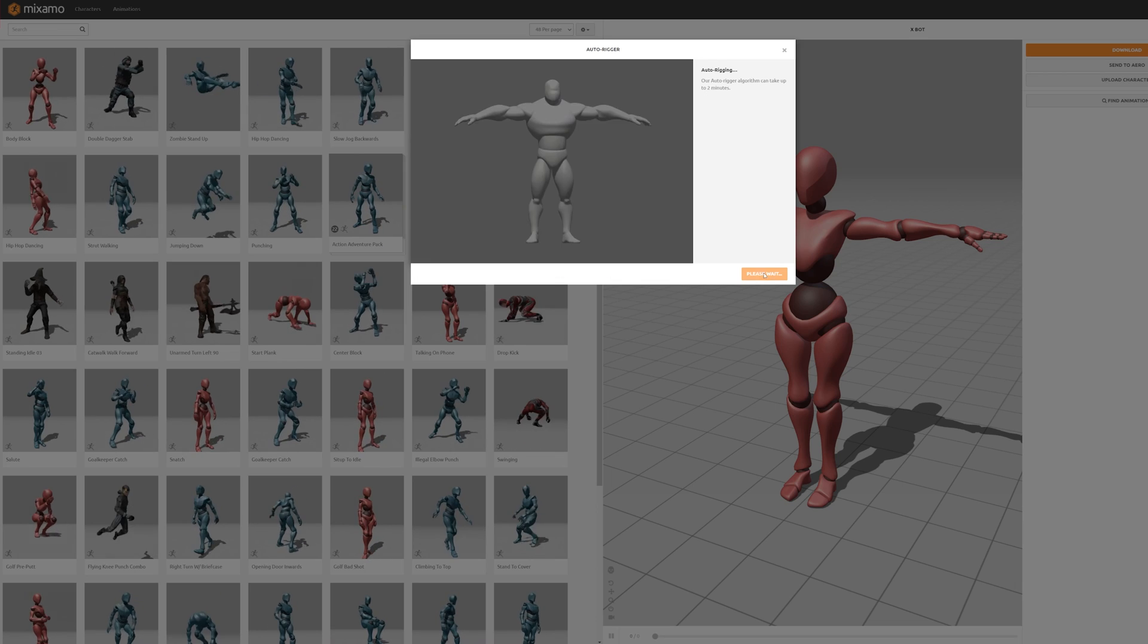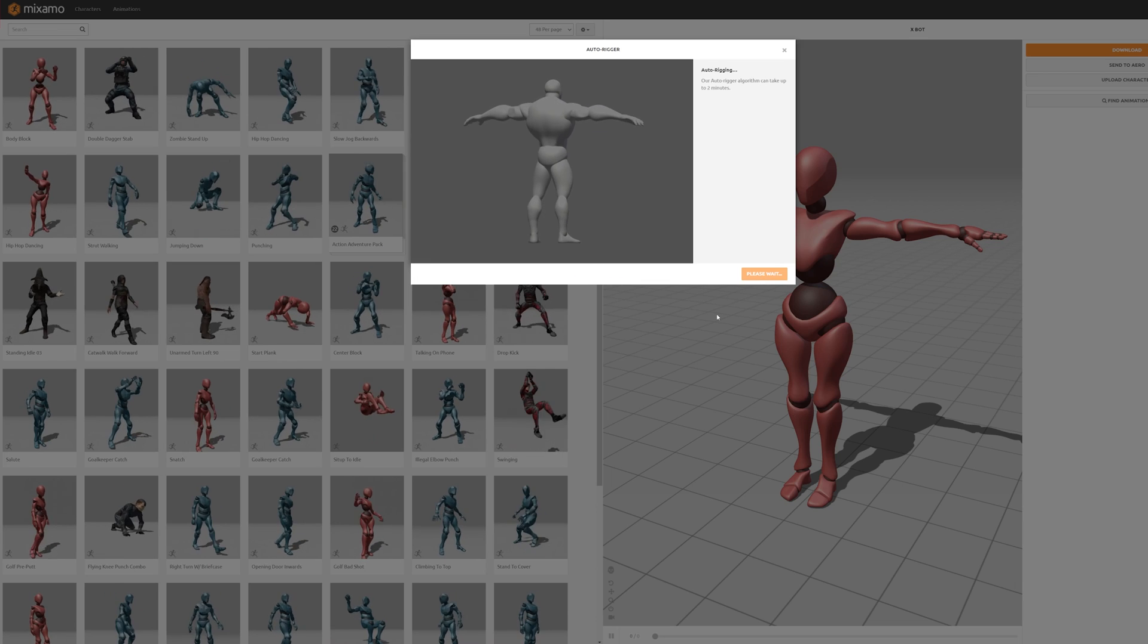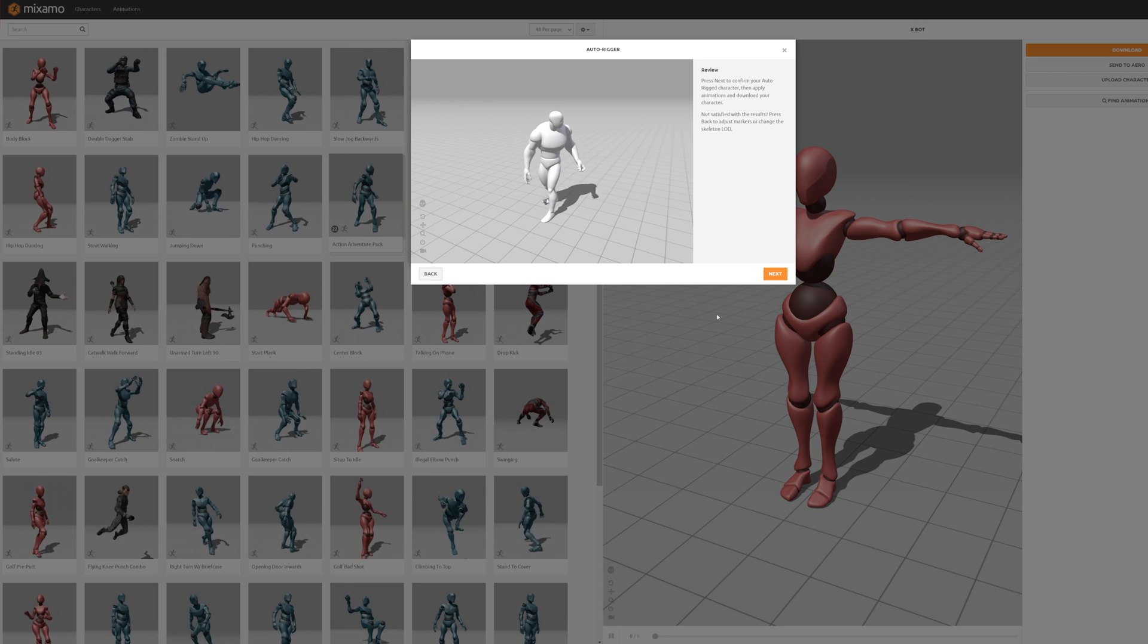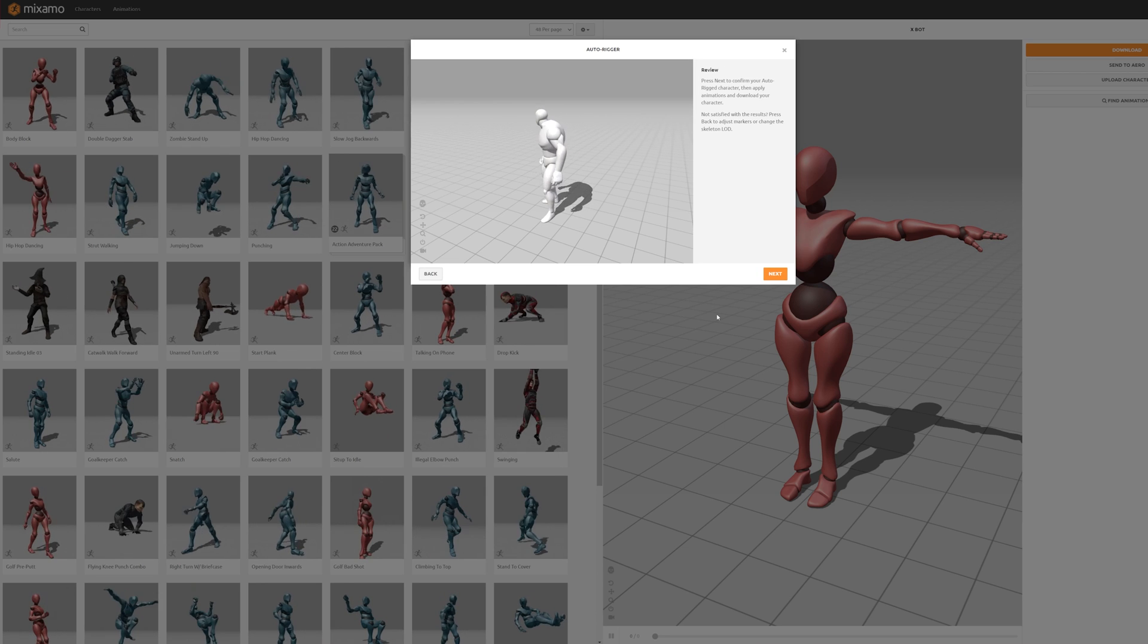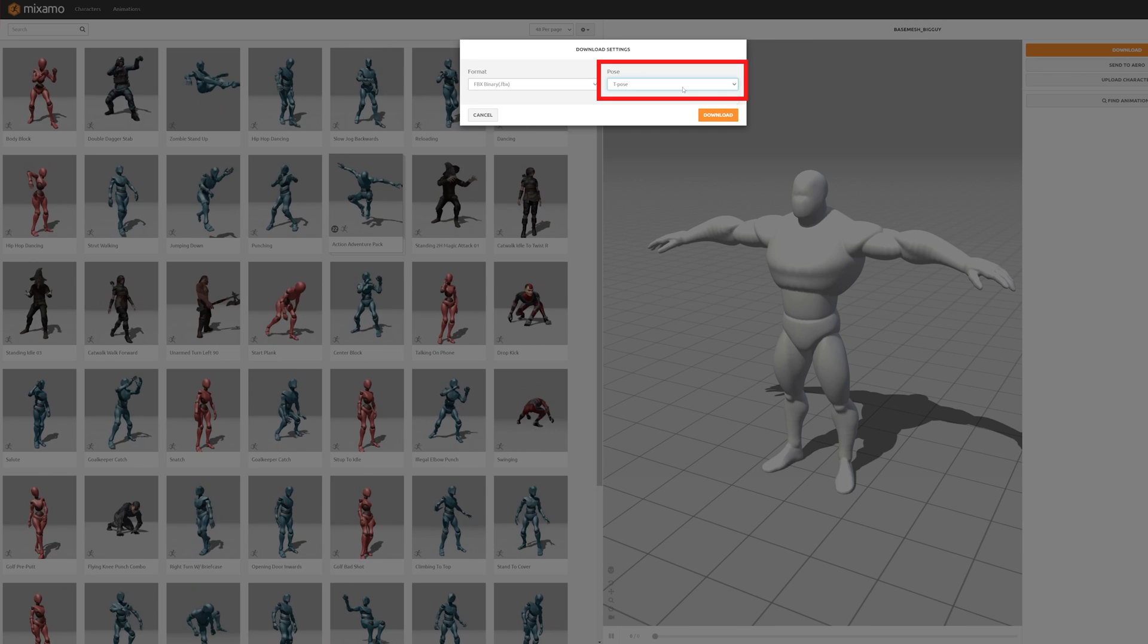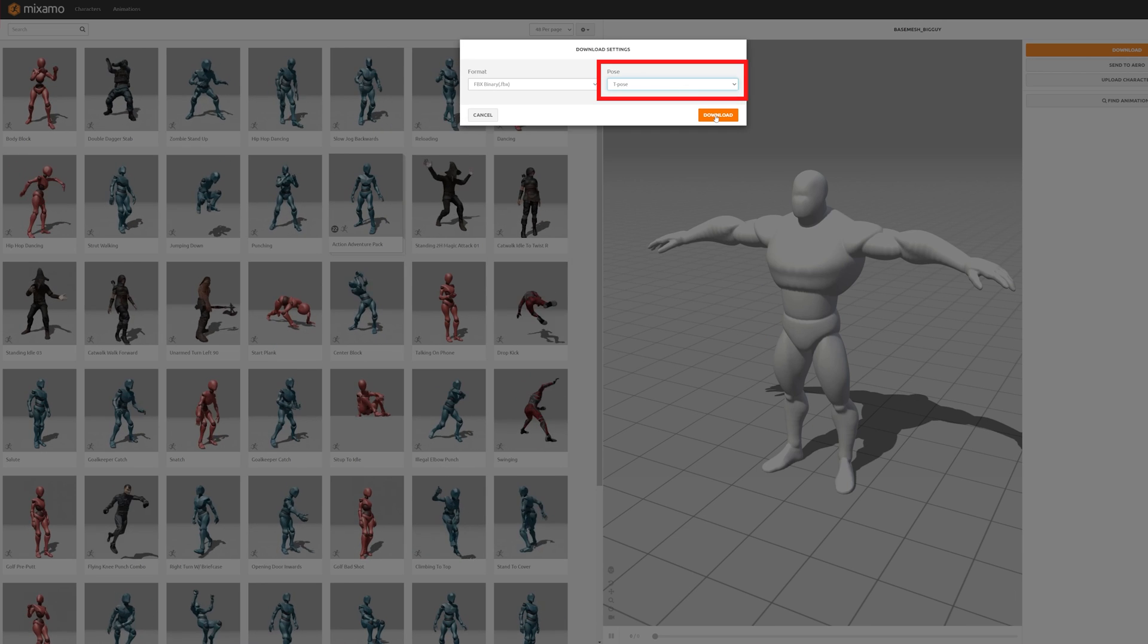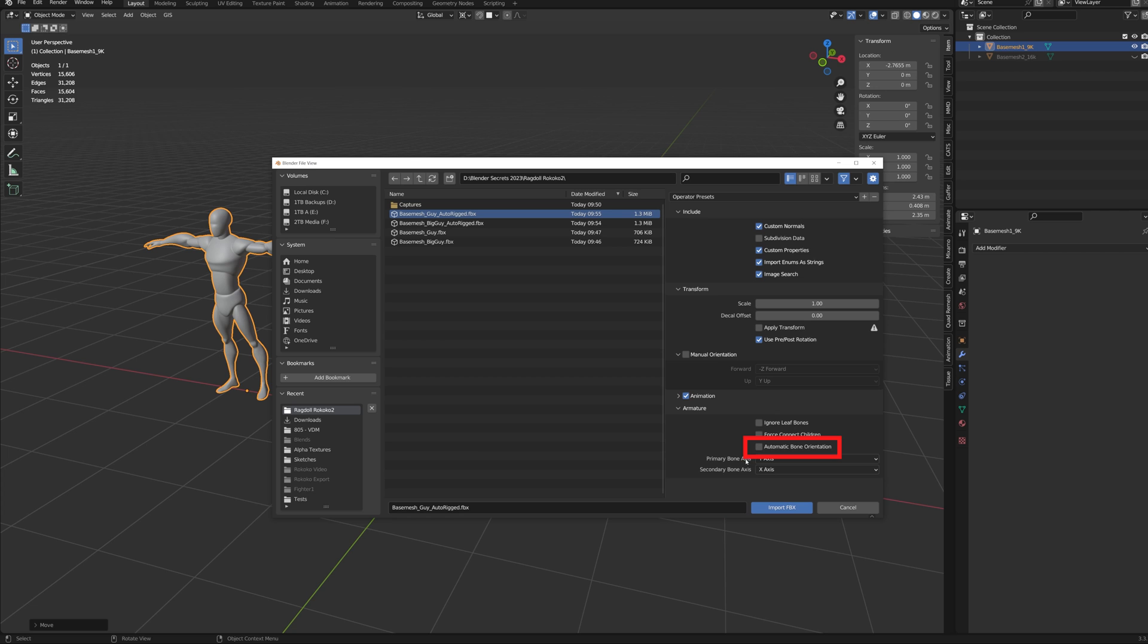In case your character still needs to be rigged, I recommend doing this online in the free Mixamo Autorigger. Make sure that you download it in a T-pose, and check automatic bone rotation when importing the file.